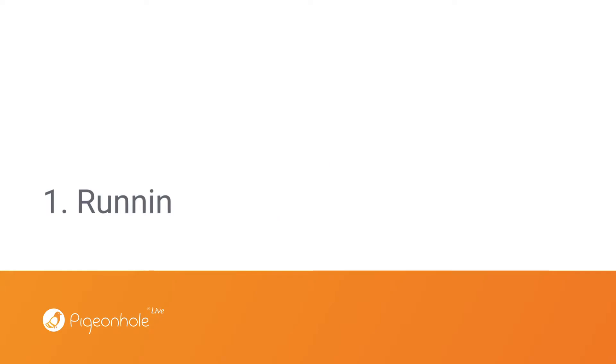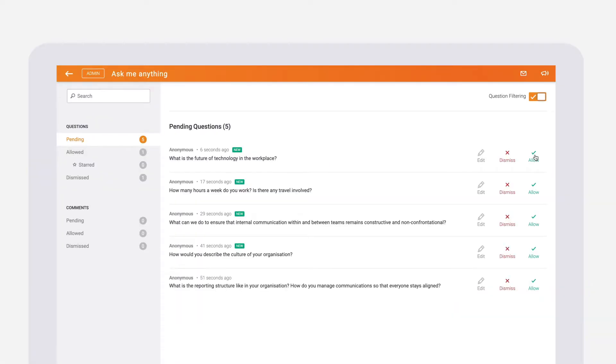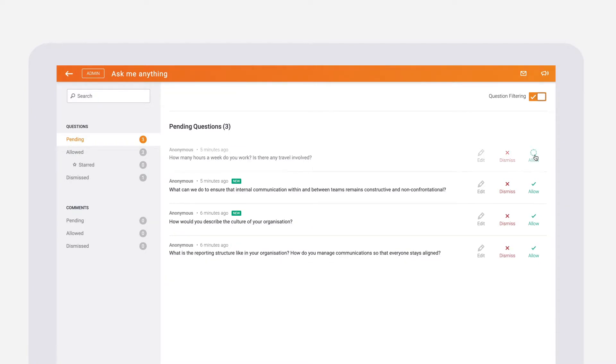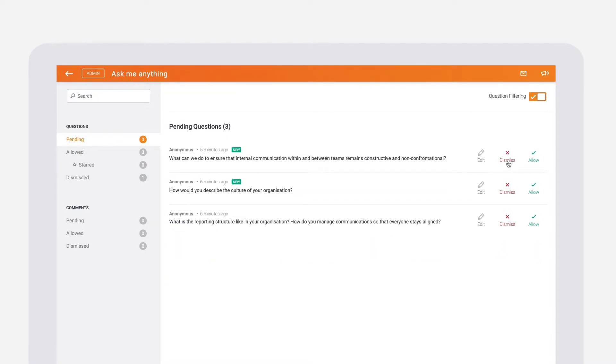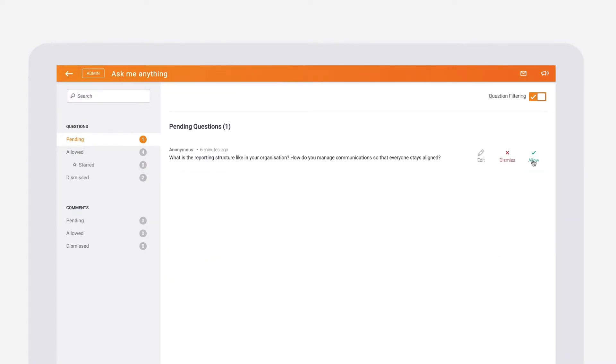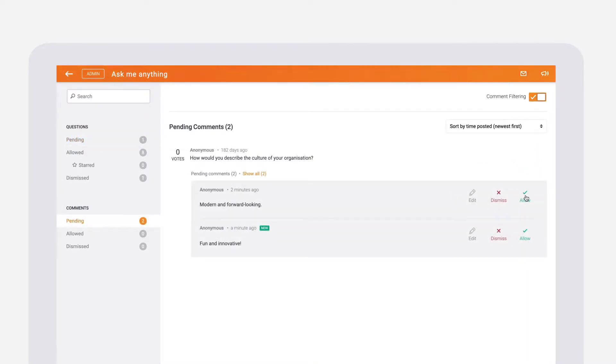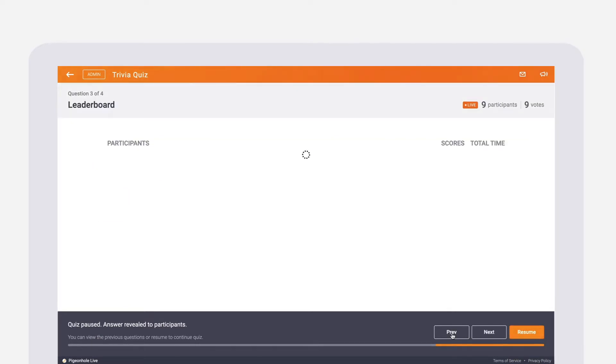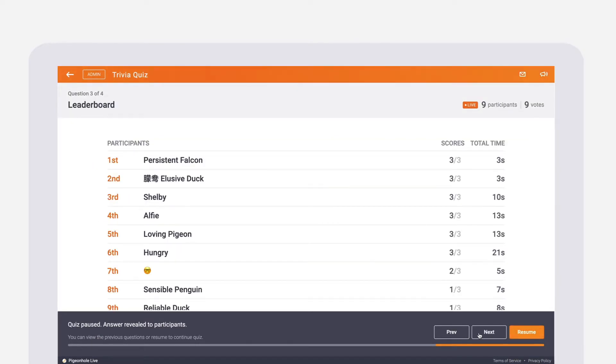Let's get started. All your sessions can be run from the admin panel during your event. For instance, you can filter and edit questions, comments, and responses for open-ended polls. You can also run quizzes, pausing or returning to previous questions according to your event needs.